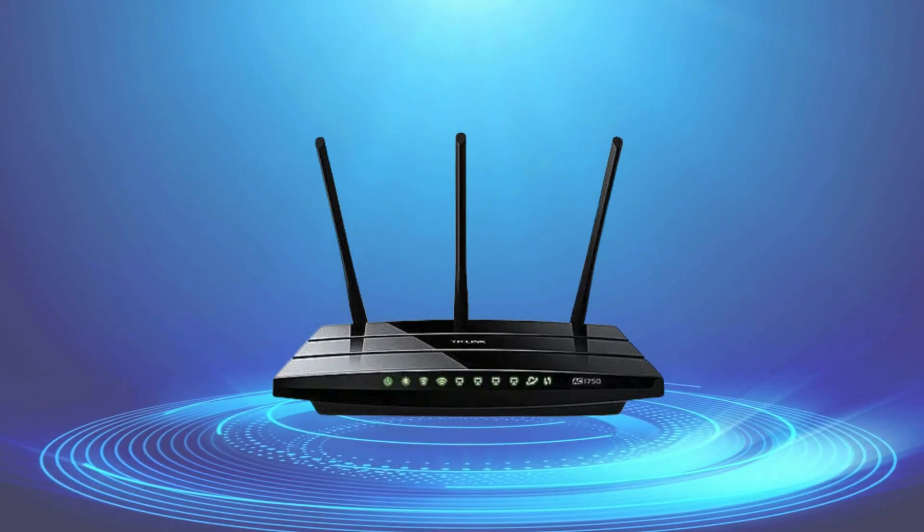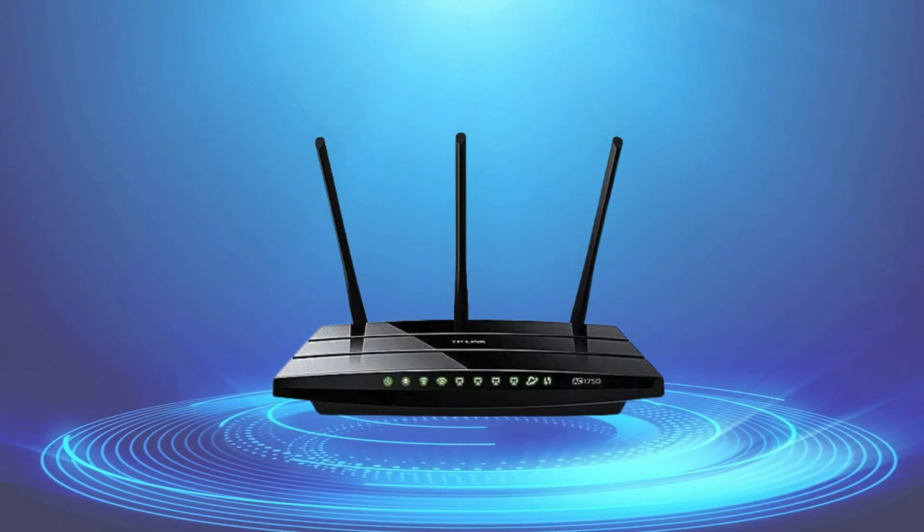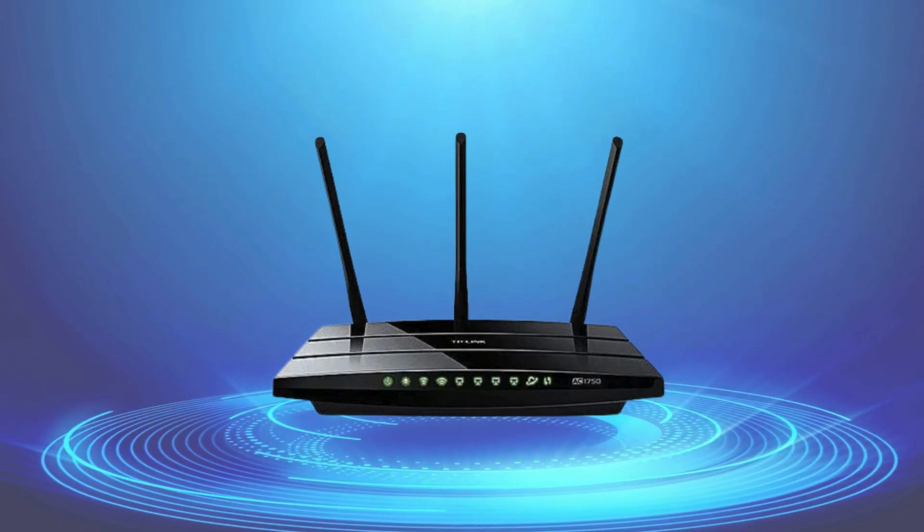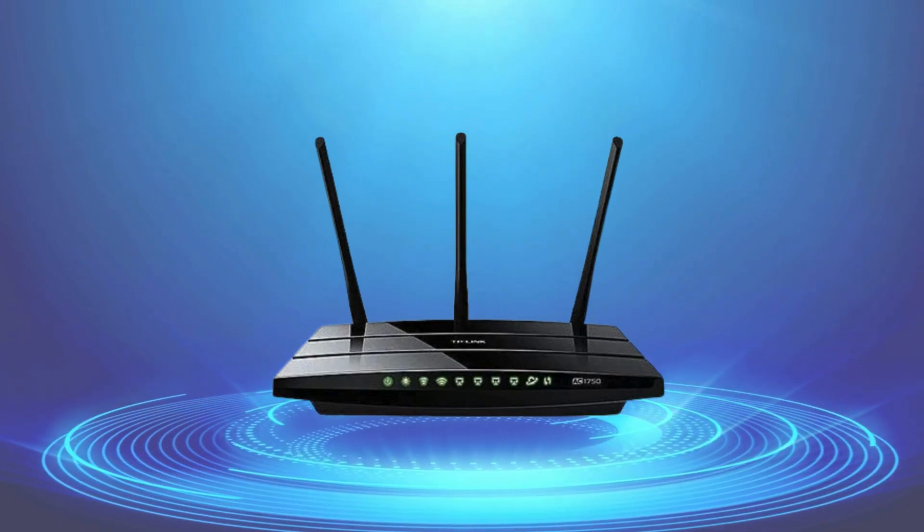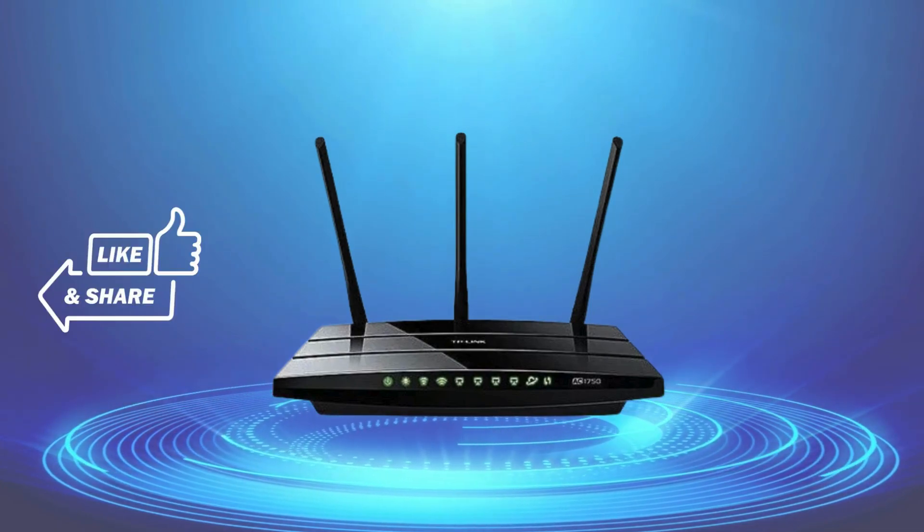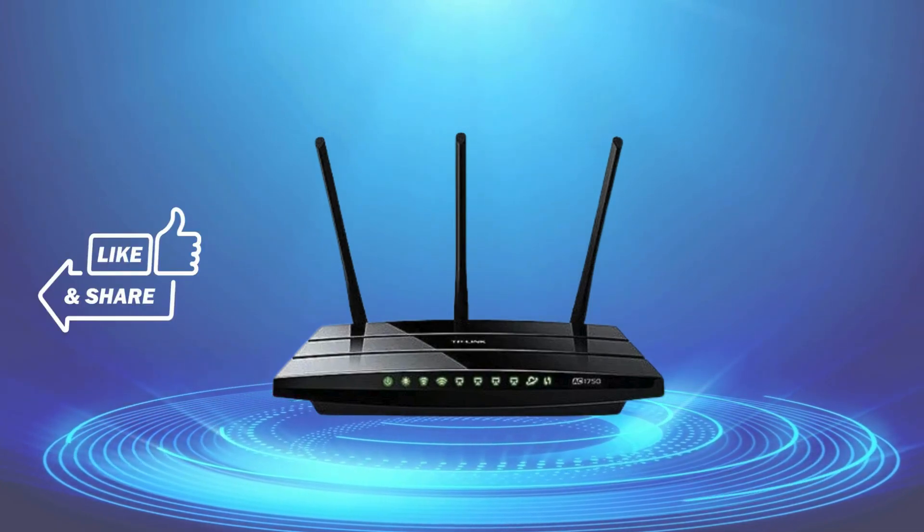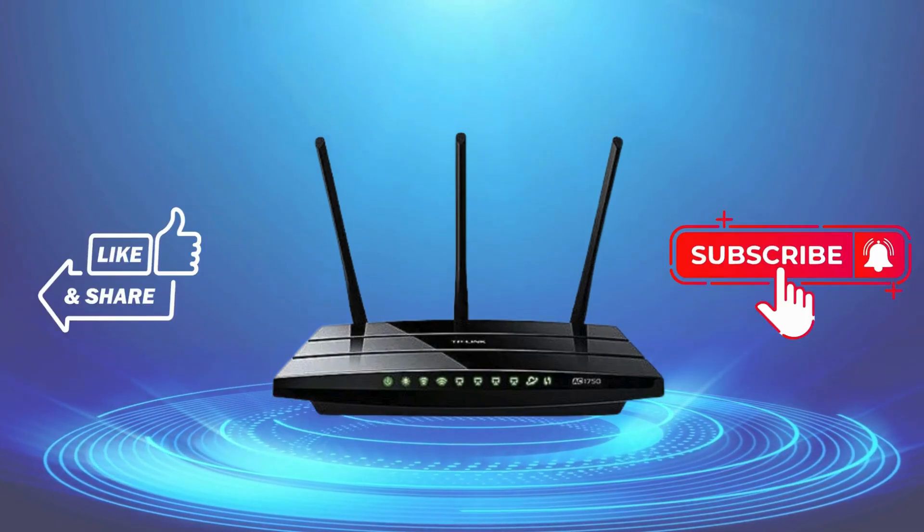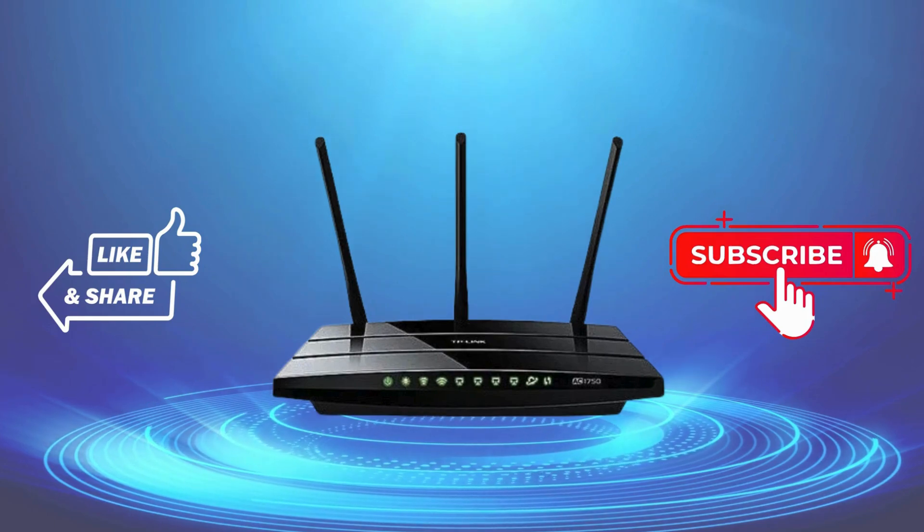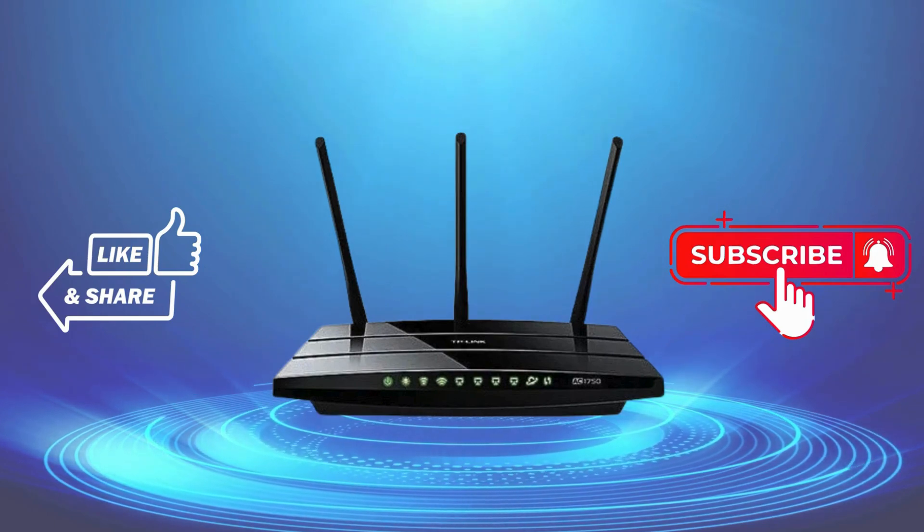That's it, your Wi-Fi router is now a network storage server. If you found this video helpful, please like, share and subscribe to support my YouTube channel. Thanks for watching.